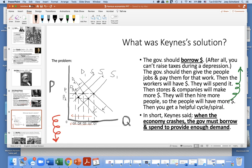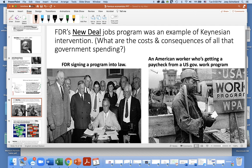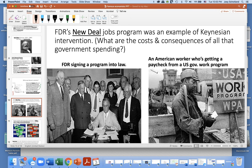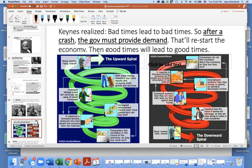In short, John Maynard Keynes said that when the economy crashes, the government must borrow to spend and provide enough demand. That's basically what President Franklin Delano Roosevelt did in the 1930s with his New Deal jobs programs — an example of Keynesian intervention. An American worker was given a job by the government through the Works Project Administration, spent his government paycheck at stores and companies, they hired more people, workers had money to spend, and the economy rebounded. Keynes says the government needs to borrow and provide people with money and demand to jumpstart the economy.